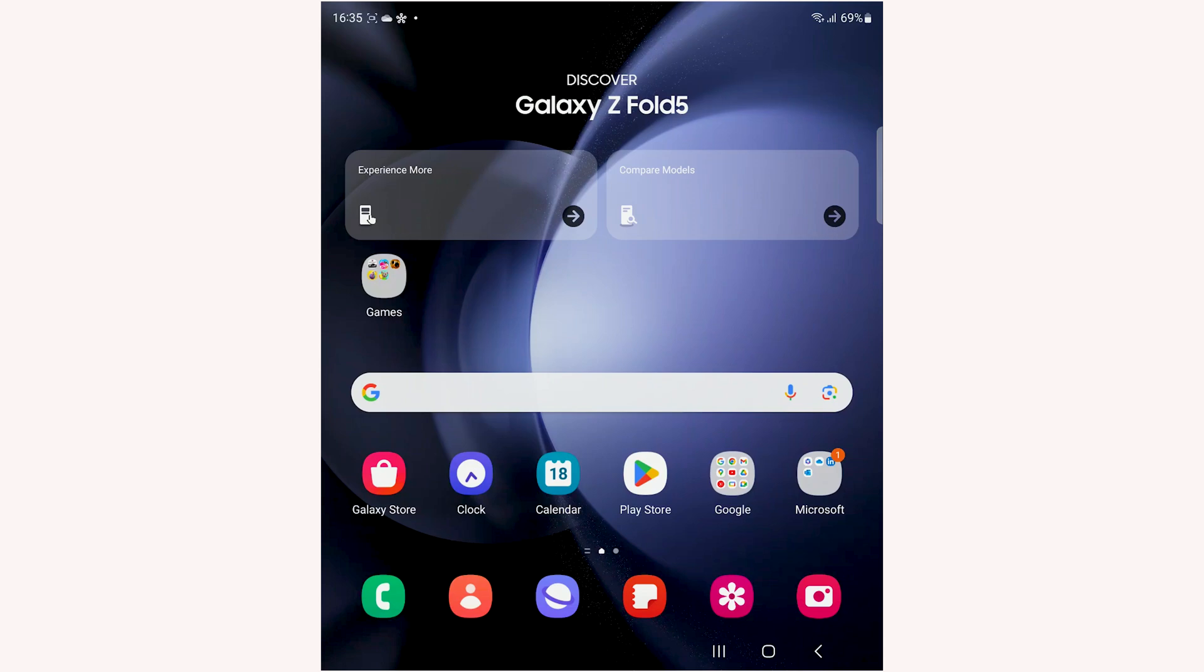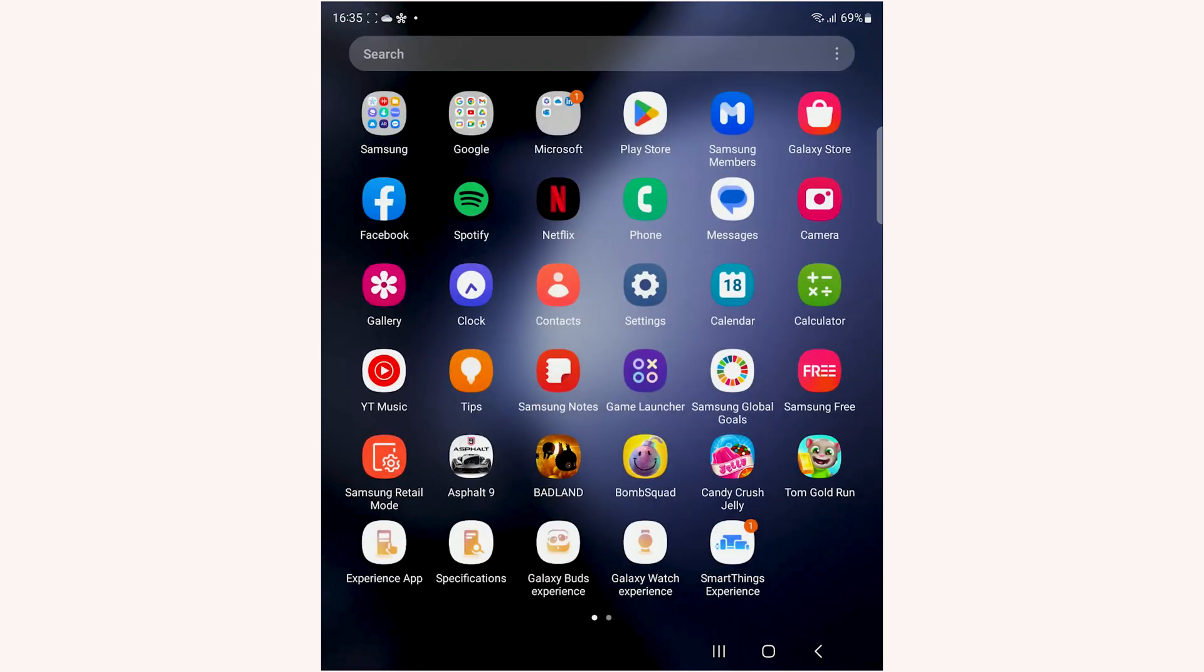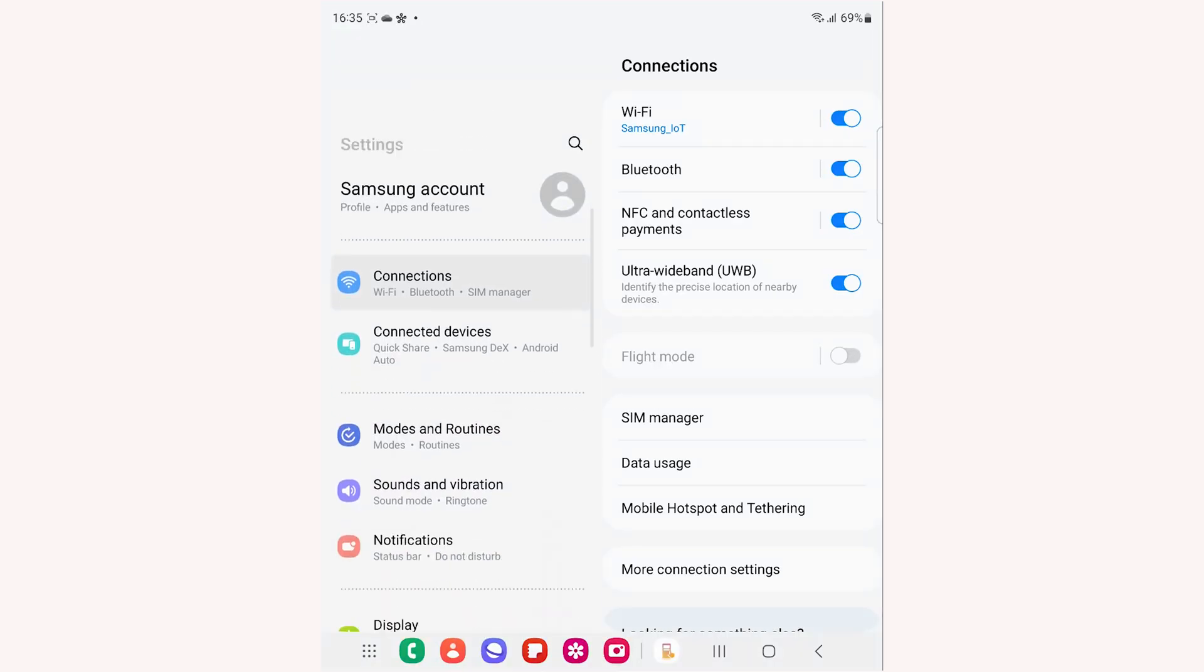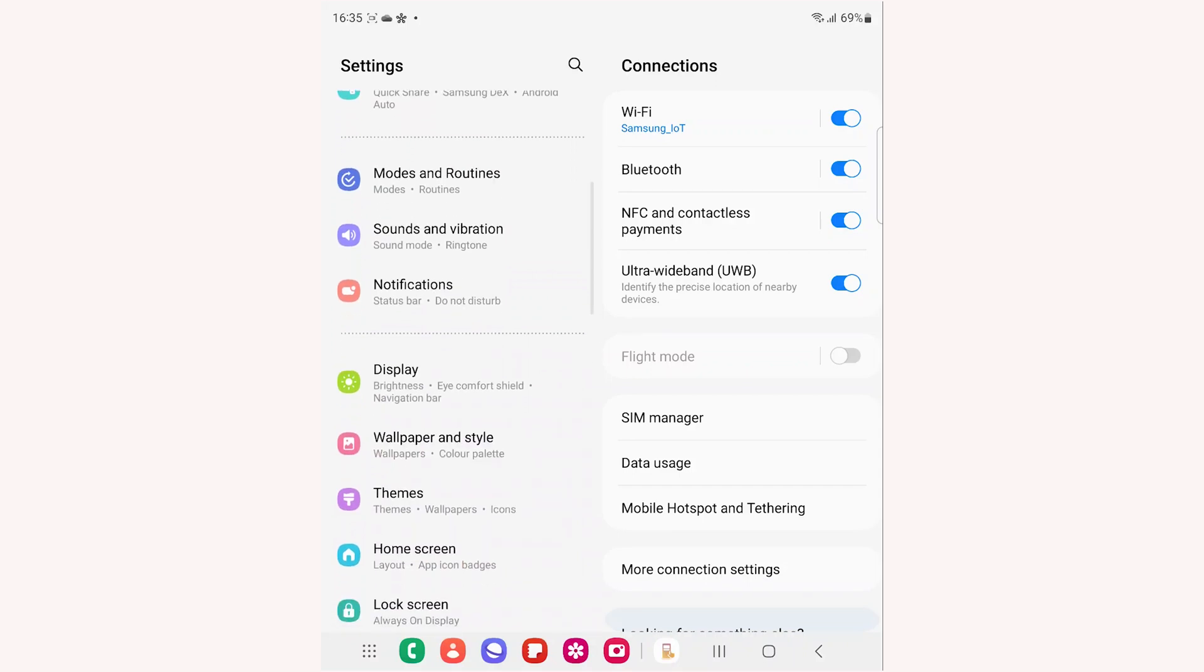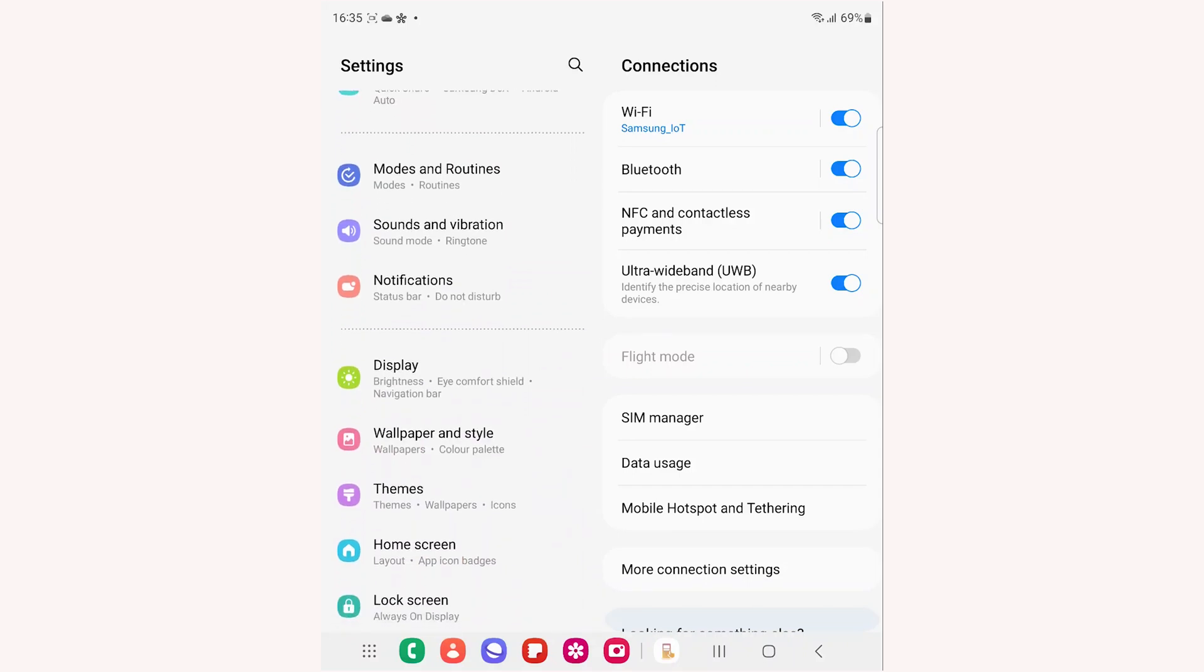To change the ringtone on Galaxy Z Fold 5, go to Settings. From the left side menu, select Sounds and Vibration.